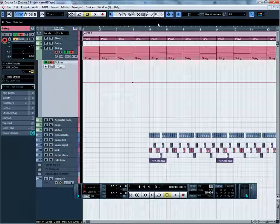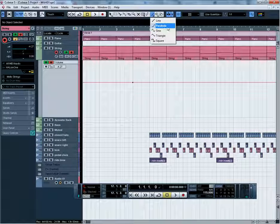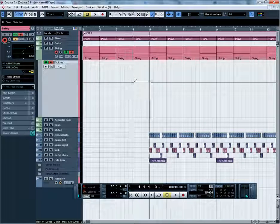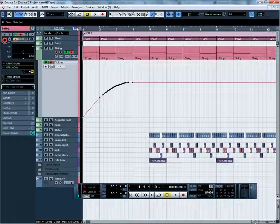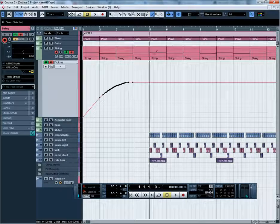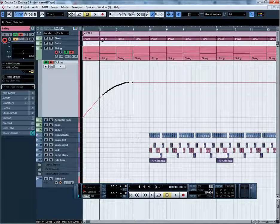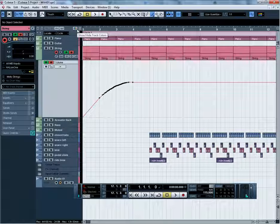There is another way, and that's by clicking on the line tool — the draw tool. It's called the parabola. What that enables you to do is create a sweeping automation line. It gradually brings the level up and starts getting faster near the top.